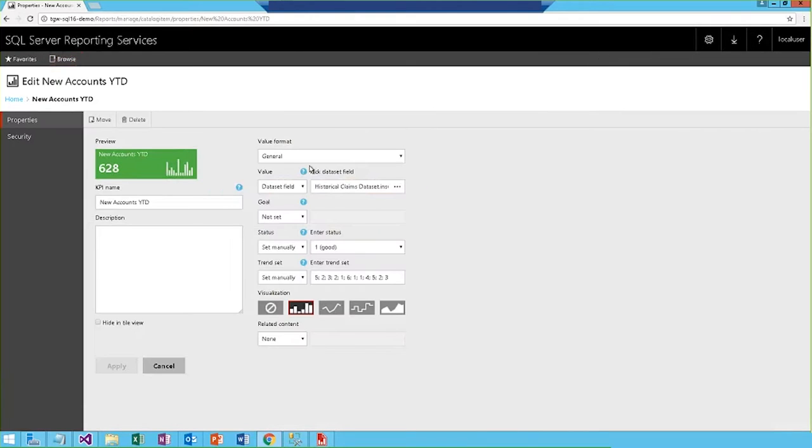And here we're able to edit the KPI. I'm able to update the value to display, set a goal, or set the trend sparkline. And this is actually the same simple interface that's used to create a brand new KPI.